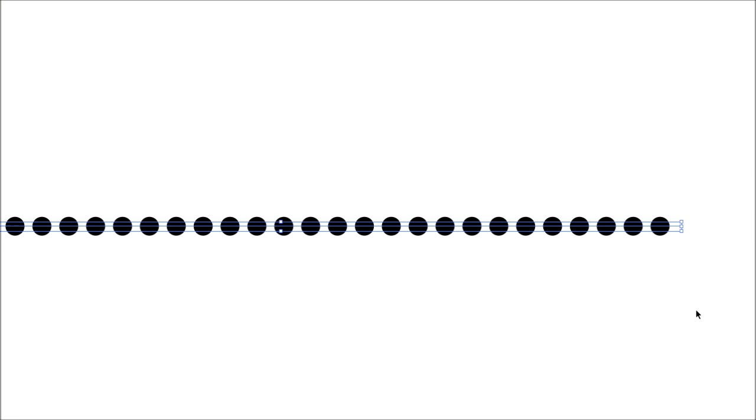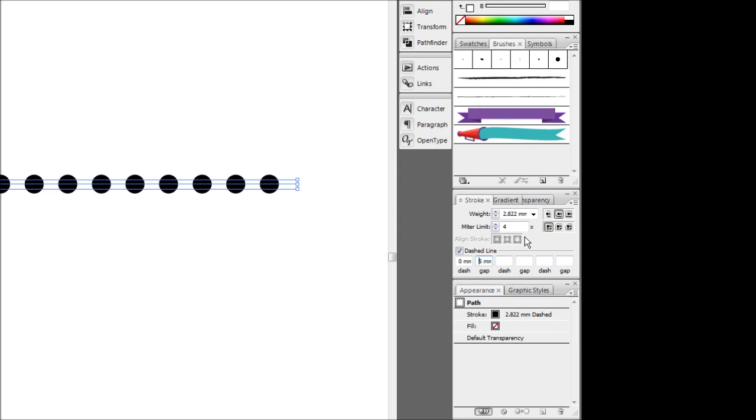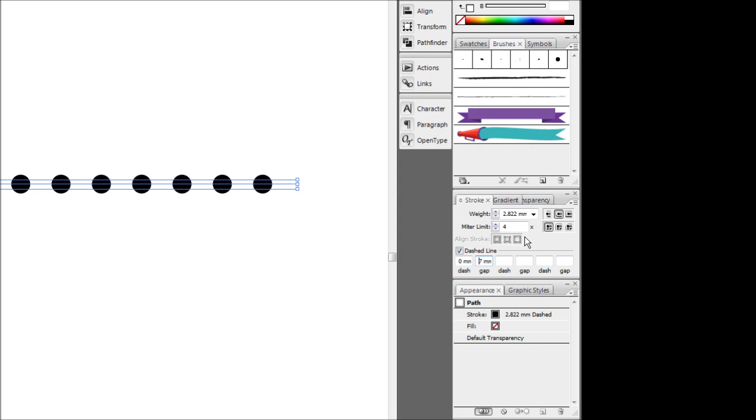There you go, hit your dotted lines. Now to increase the spacing between the dots, all you have to do is increase the value of the gap.